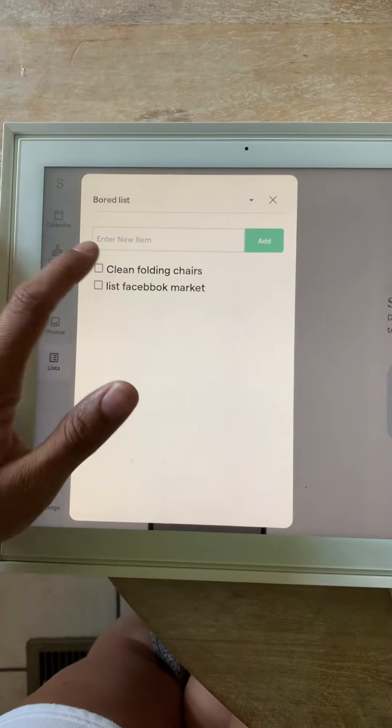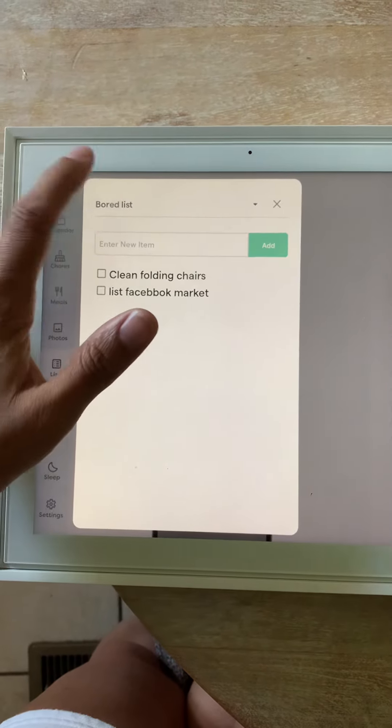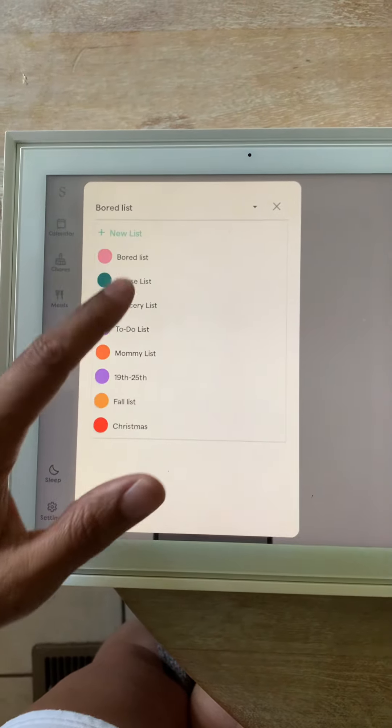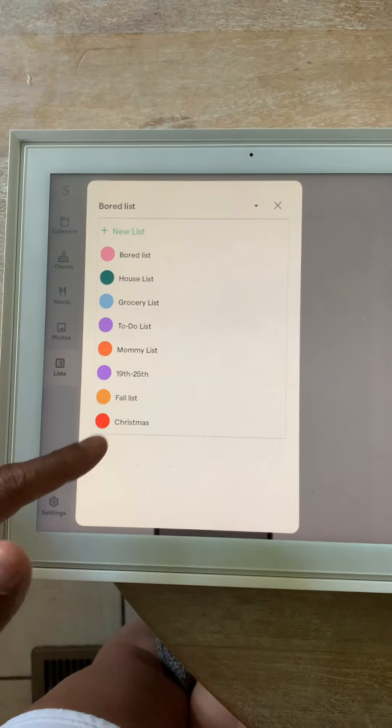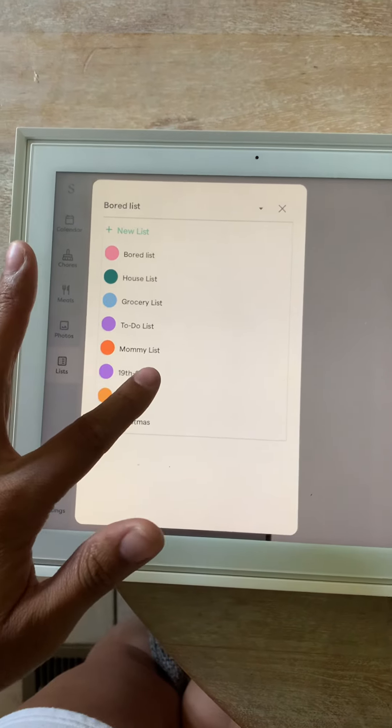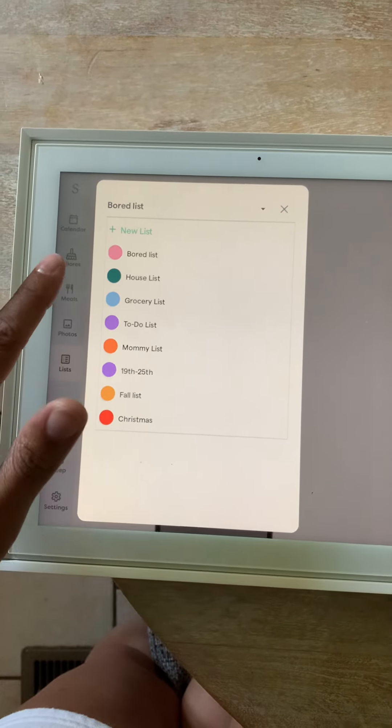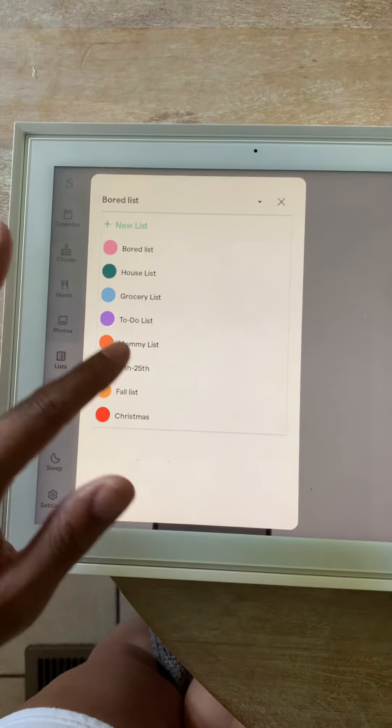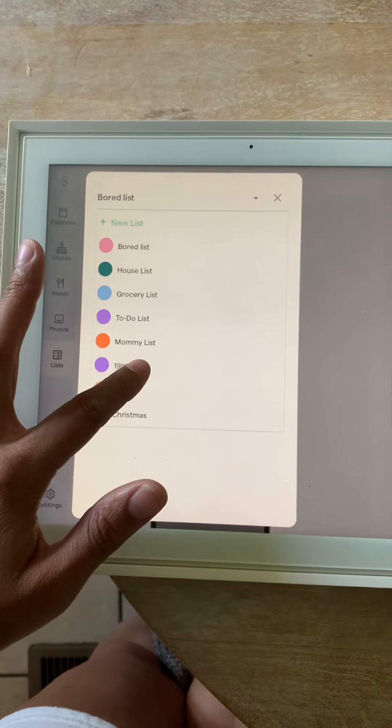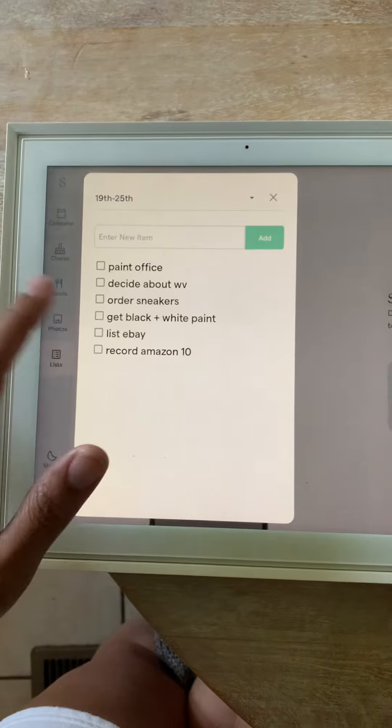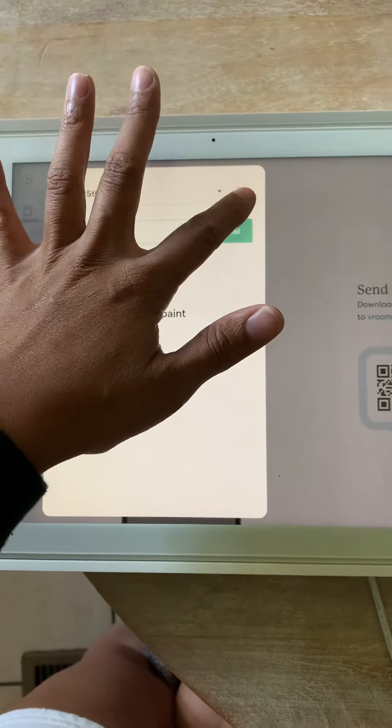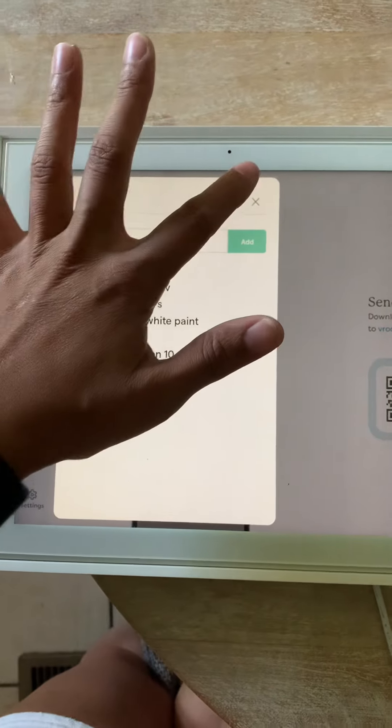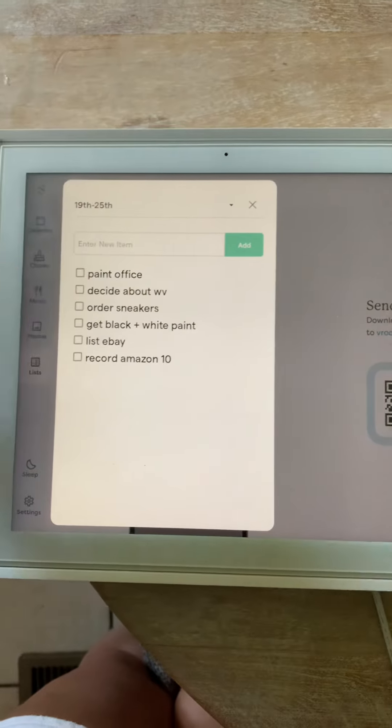And then lastly is lists. This is my bored list. Things to do around the house when I'm bored, but I can make a list of everything that I need because I haven't figured out the chores part in the best way. I've been making my to-do lists here and checking everything off there, but you can create as many lists as you like.